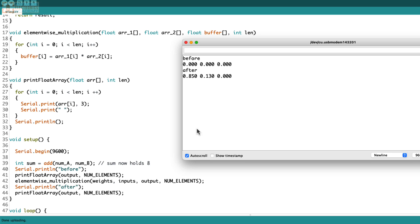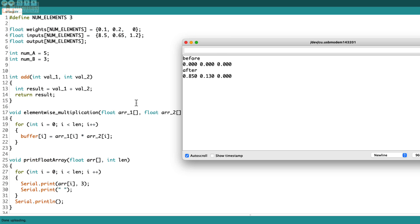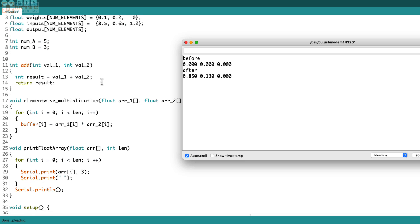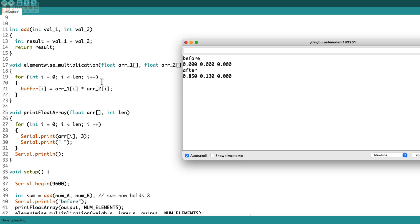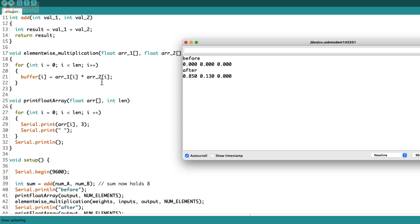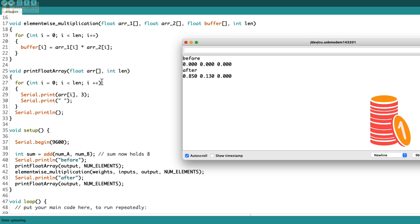All right, so I threw in a little function here to print arrays. And you can see when we print it before we get all zeros, when we print it after we get the product of these. So 8.5 times 0.1 would be 0.85, 0.2 times 0.65 would be 0.13, and 0 times anything's gonna be zero.